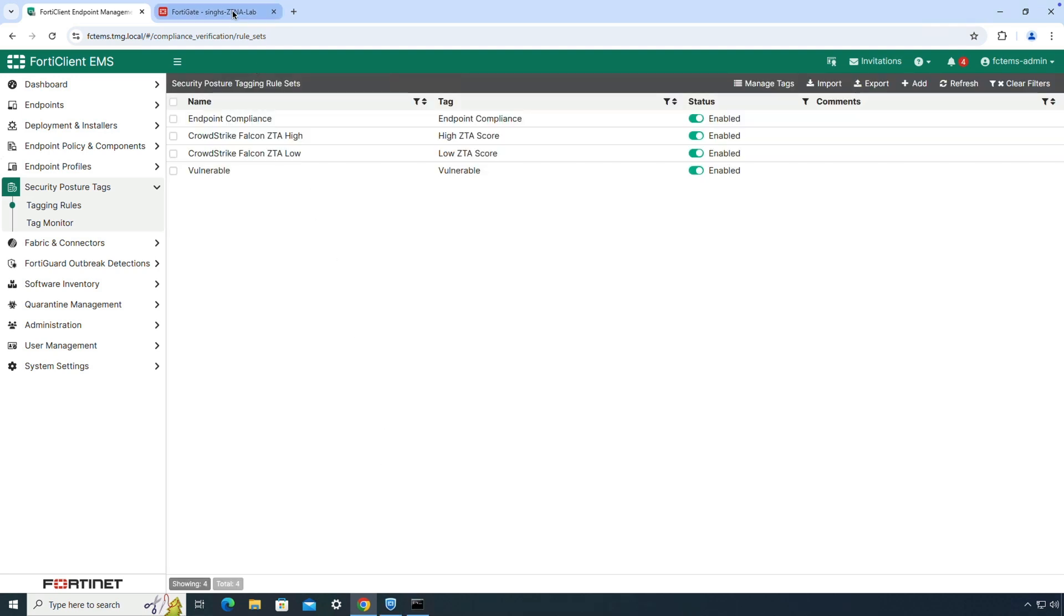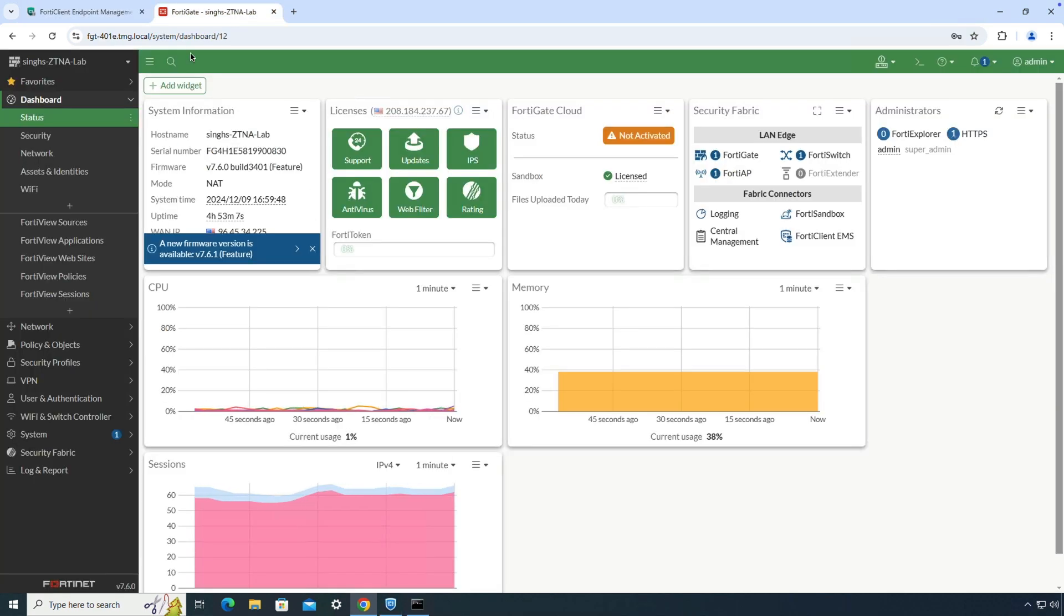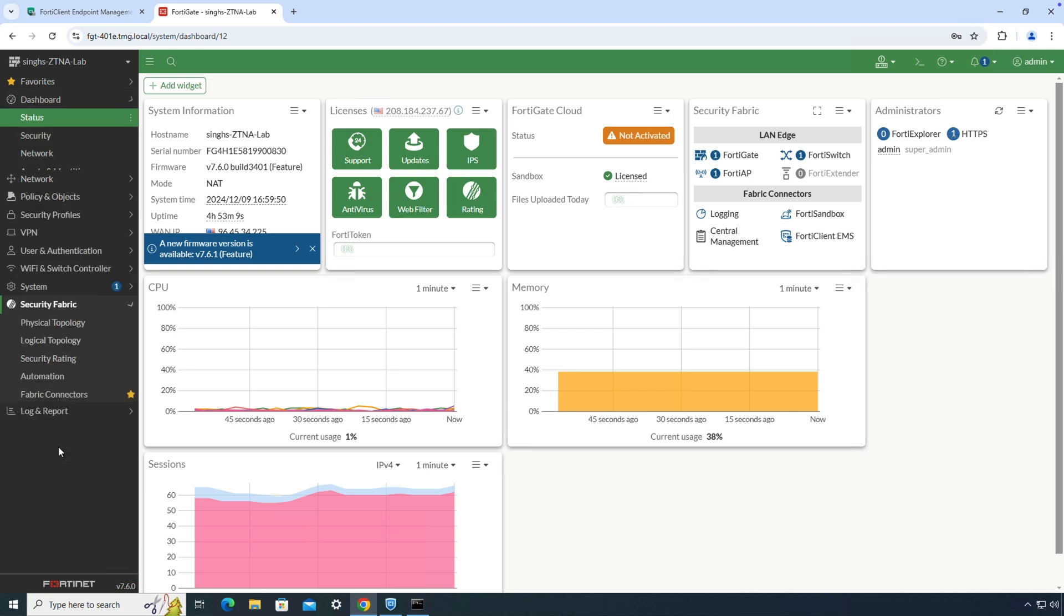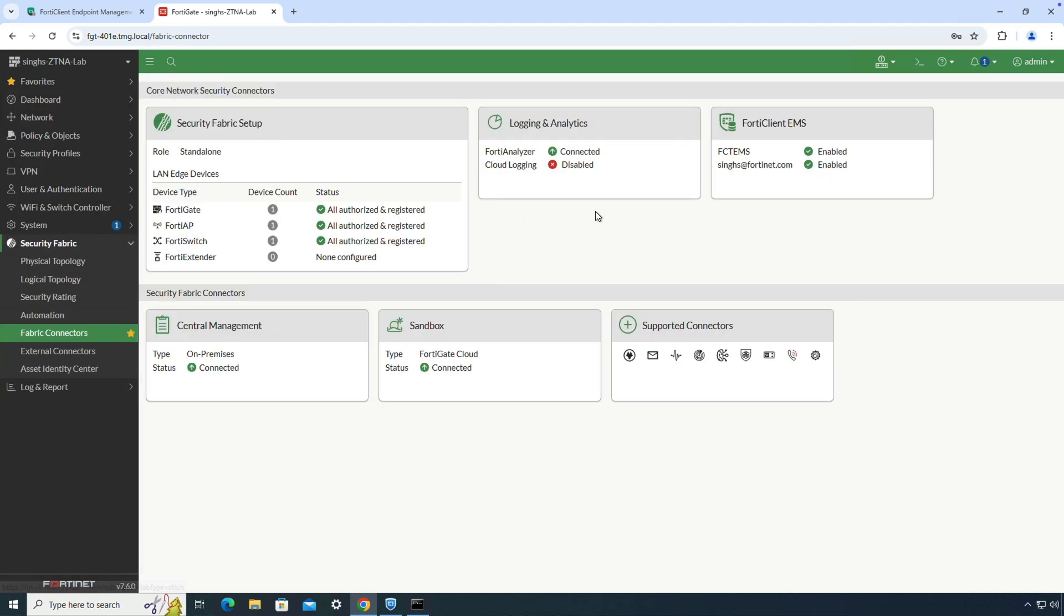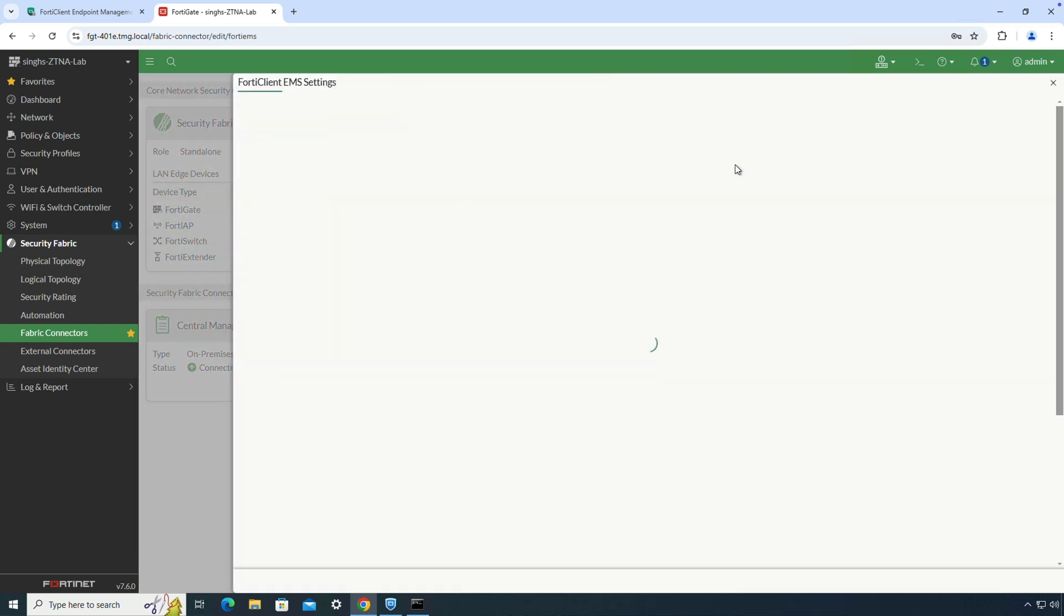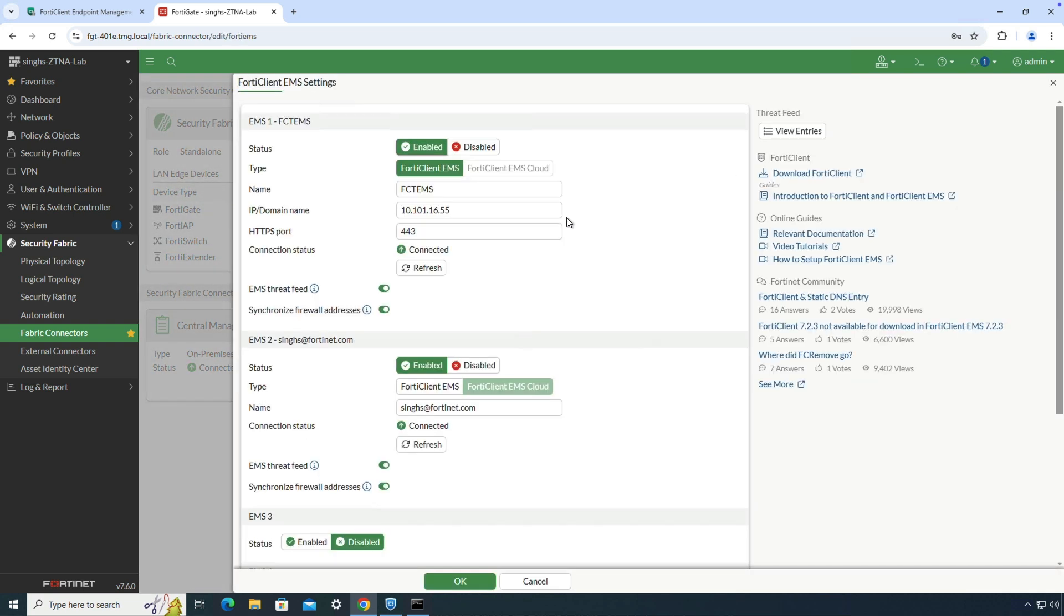Moving on to FortiGate, the very first thing that we need to set up is the FortiClient EMS connector. It is a two-way webhook to sync real-time endpoint posture status based on the security posture tags for enforcing zero trust adaptive access controls.